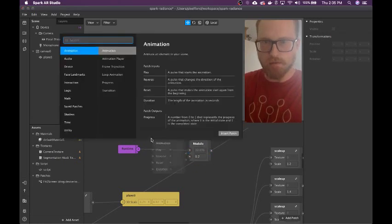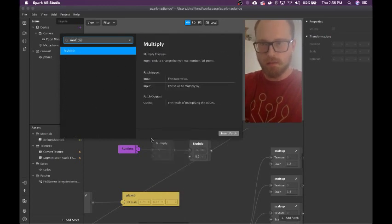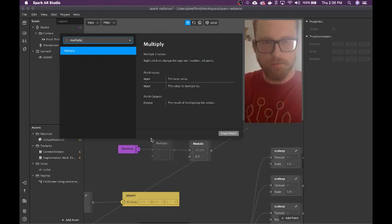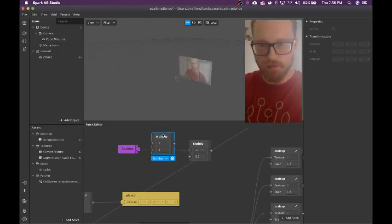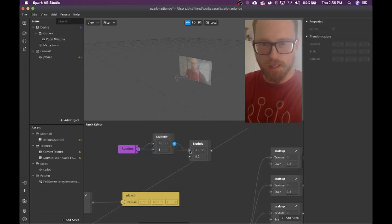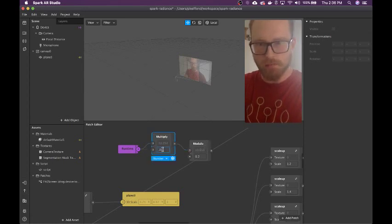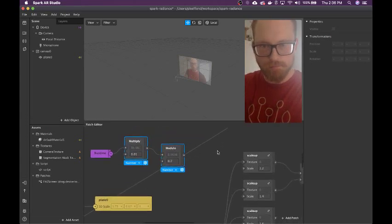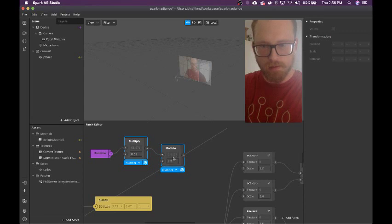To slow it down, we're just going to multiply — it's faster than dividing in general. Runtime, we're going to multiply that and pass it back through to the modulo. Try like 0.01. I have no idea if that's going to be right. Yeah, it looks like it's going a little slow, maybe 0.05.